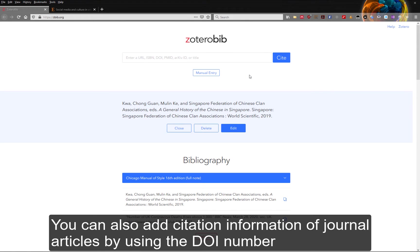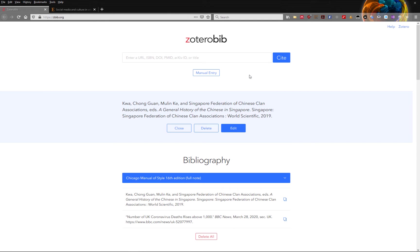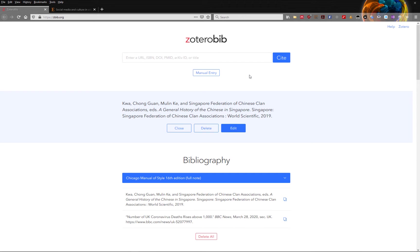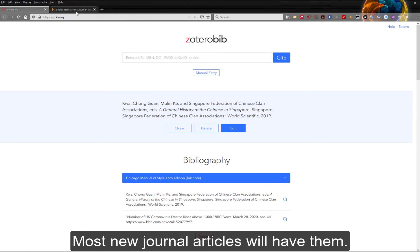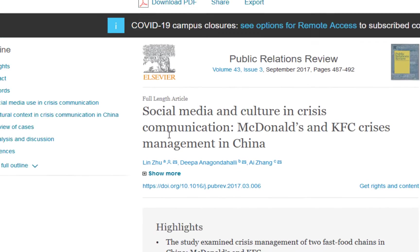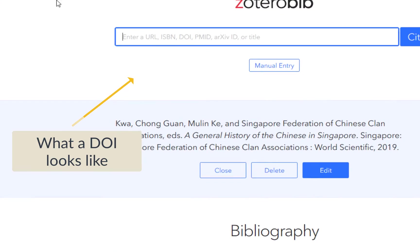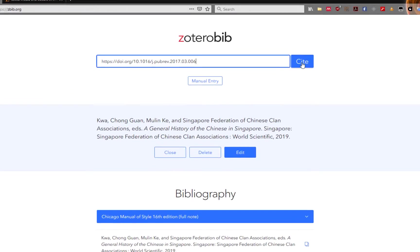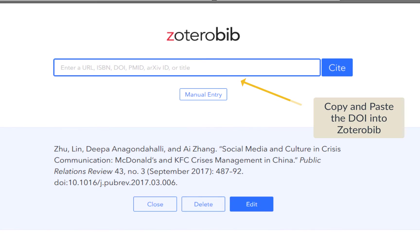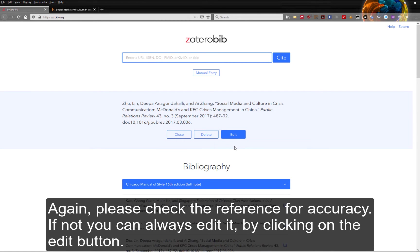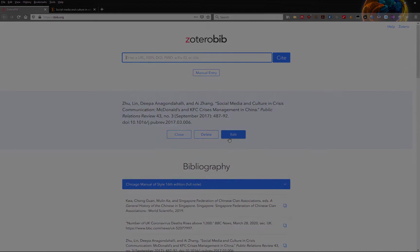You can also add citation information of journal articles by using the DOI number. The DOI number is a unique set of numbers that identify specific journal articles. Most new journal articles will have them. Please check the reference for accuracy. If not, you can always edit it by clicking on the edit button.